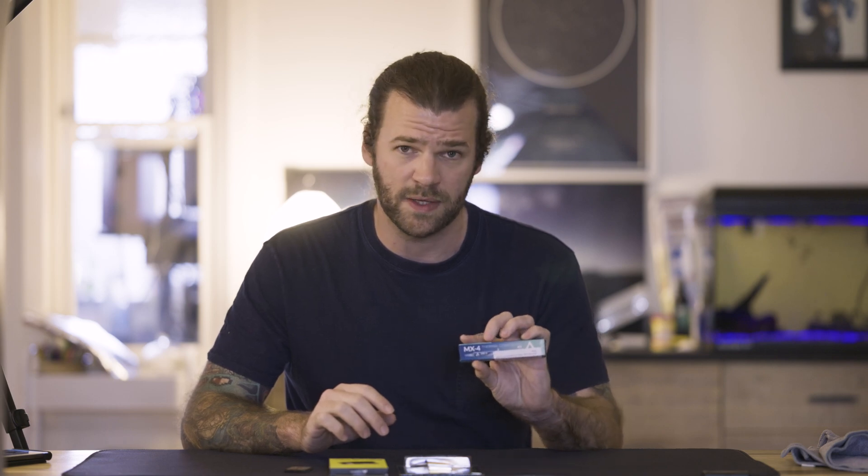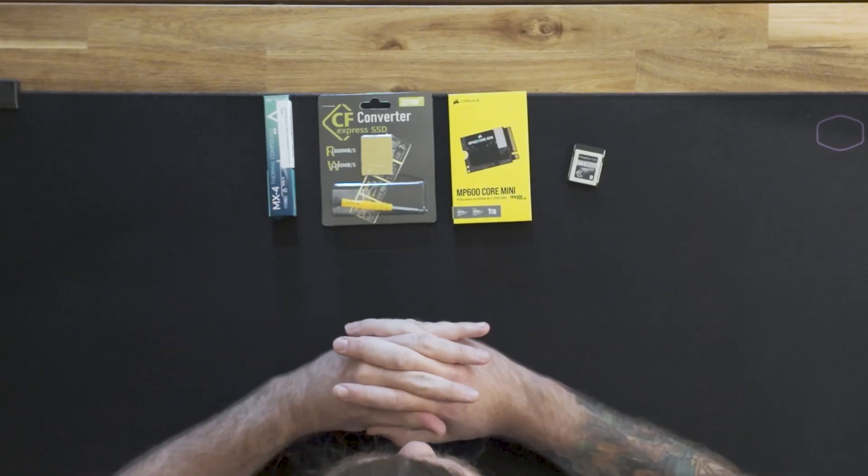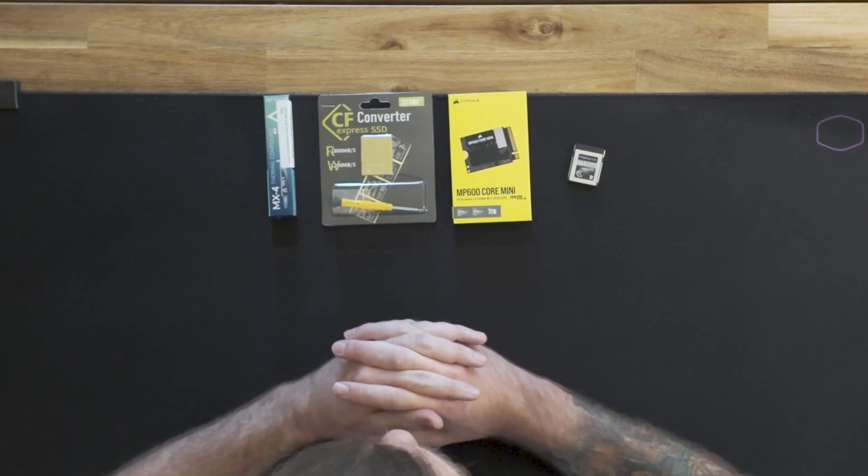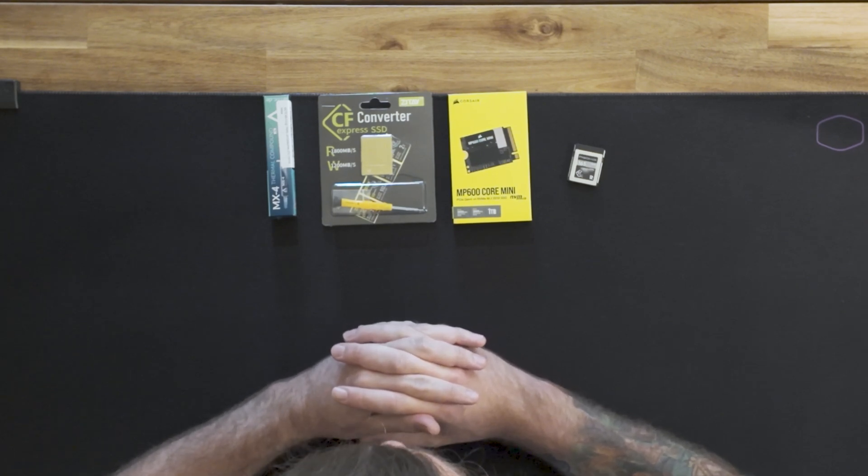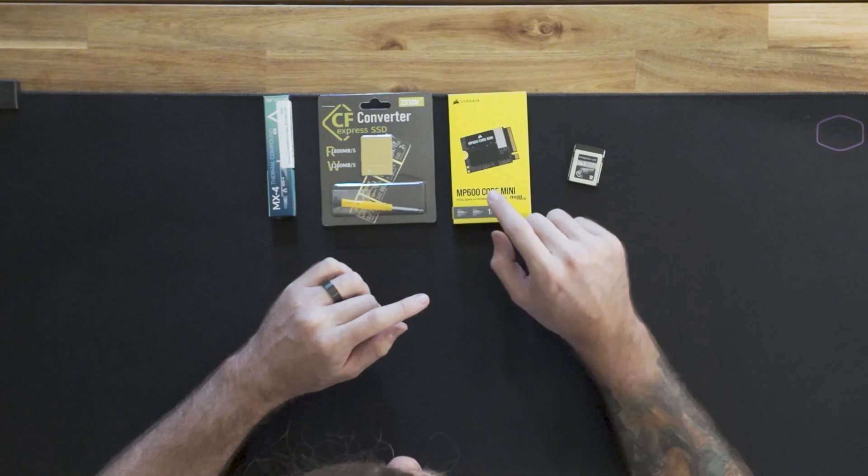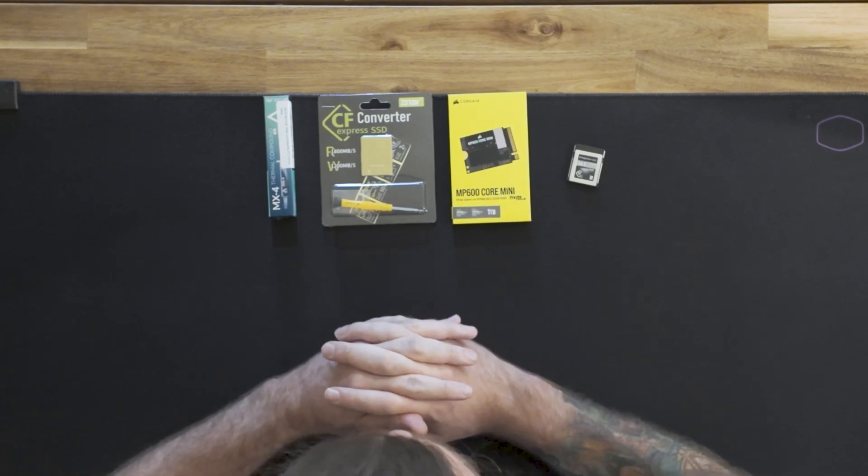I also got myself some thermal compound, which is the MX4. What we're going to do today is put it all together, give it a test. Then towards the end of the video I want to do a test between the Prograde card and this Corsair card in this converter, just to see how it stacks up, just to make sure that it can do the 8K video, that it can shoot 20 frames per second, and see if it's a suitable replacement for brands like Delkin.